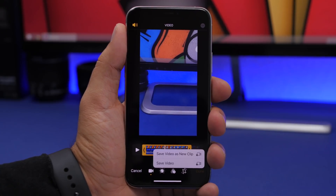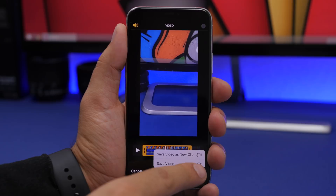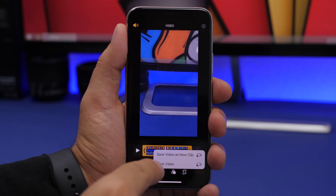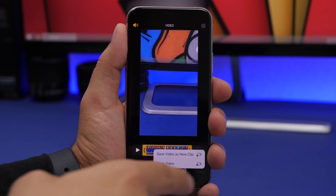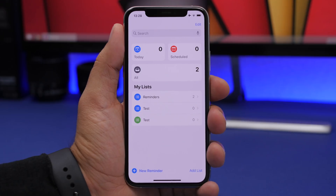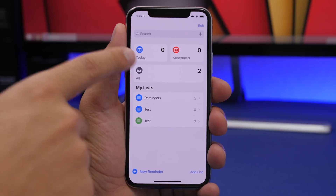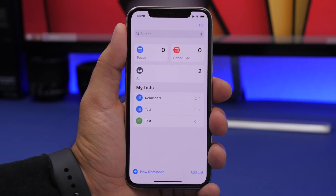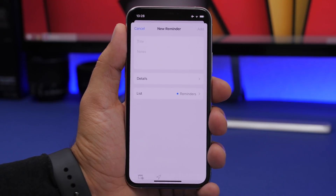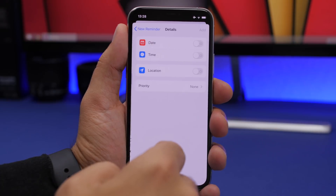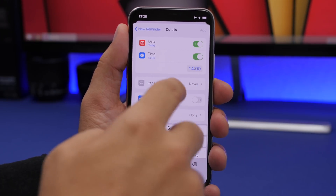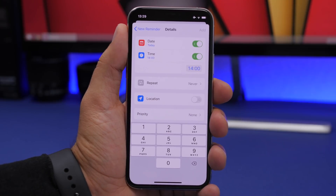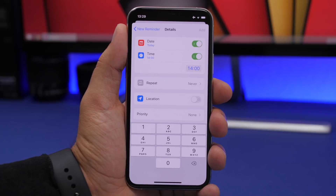In beta 2, when editing a video and tapping Done, you'll see a redesigned pop-up to either save as a new clip or save as video — the options existed before but have been redesigned. The Reminders app now has a new icon indicating the current date, and when setting a new reminder you now get the new iOS 14 time picker, which wasn't updated in beta 1.